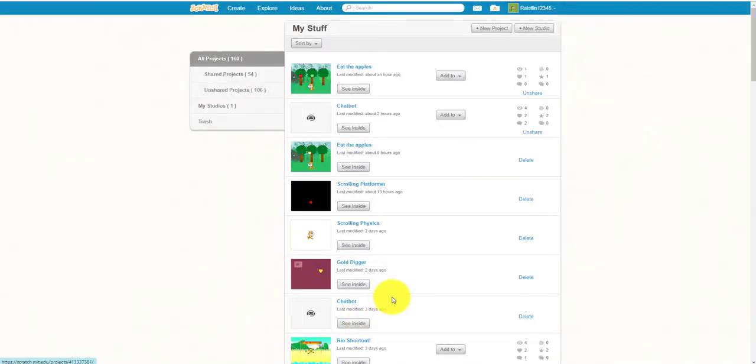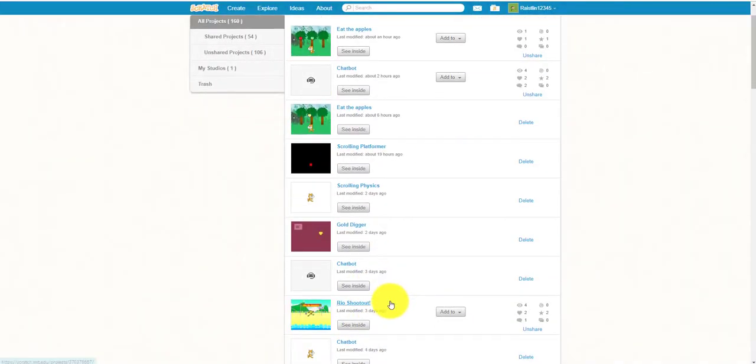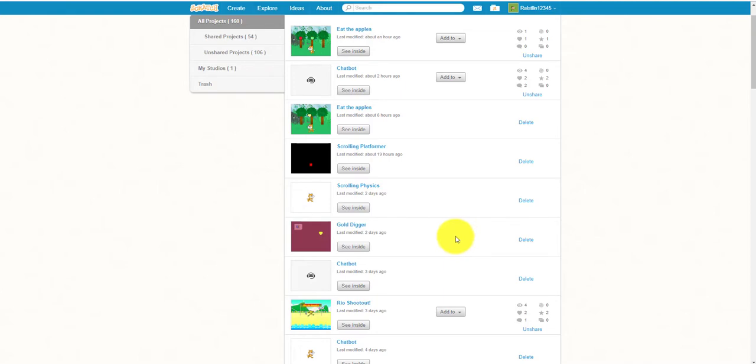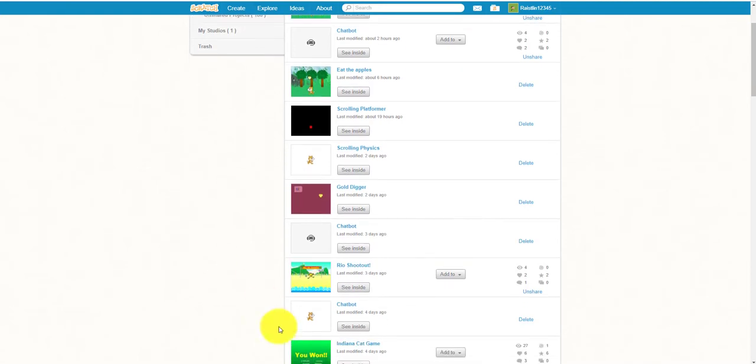Welcome back guys to another video on Kids Coding Playground. Today we'll be doing a video on how to access your backpack in Scratch. One of our subscribers asked us how do we access the backpack. Well, in this video today I'm going to show you how you can access your backpack.